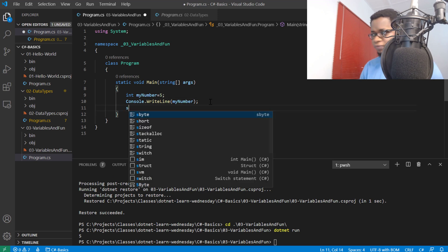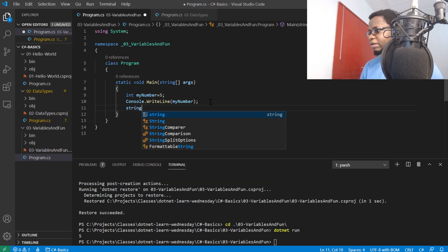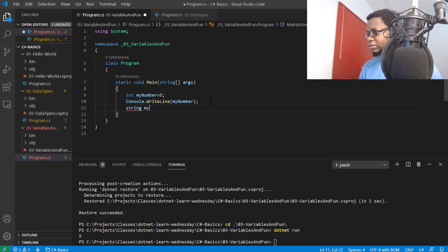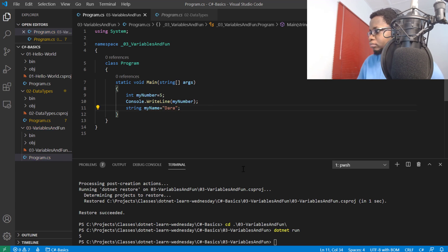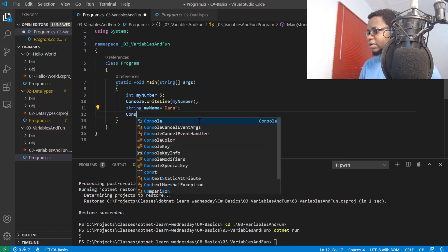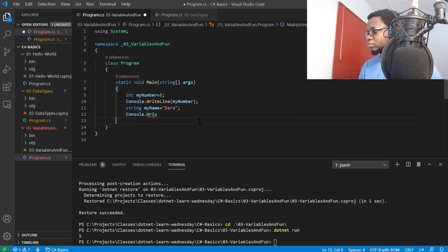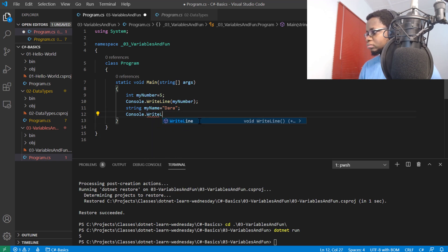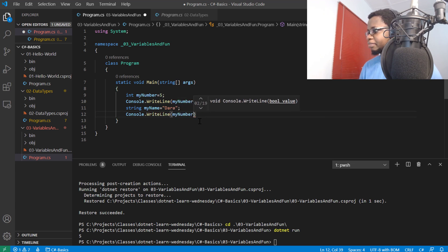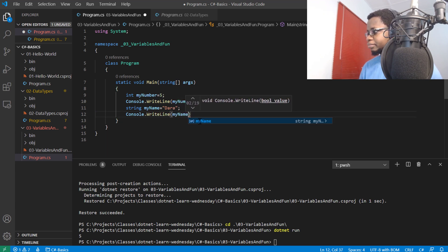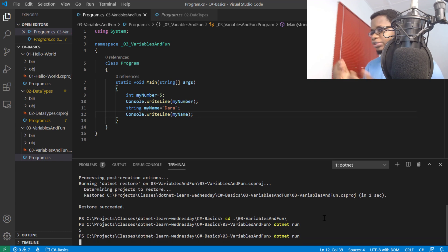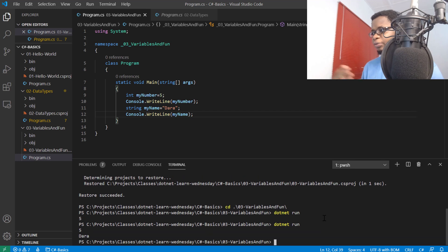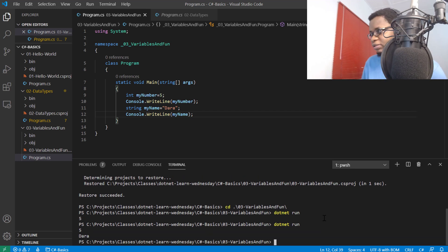I can also do the same thing for strings and characters. I'll do a console.WriteLine myName. If I do a dotnet run on that, I will see these two variables outputted for us. Another thing we can do is perform some arithmetic operations.